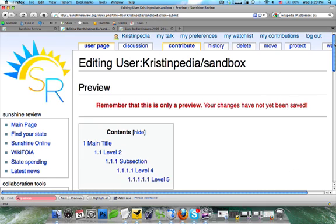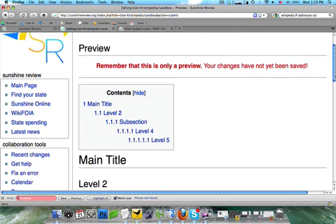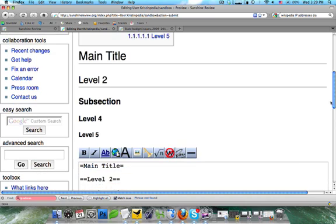When I did this, you're going to notice that the table of contents automatically generated. That is part of the software and not something you'll ever have to create. Now, if we go a little bit farther down, you can see that level four and level five are still bolded, but are just smaller versions of the subsection.